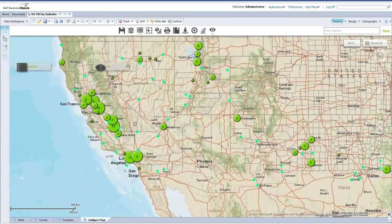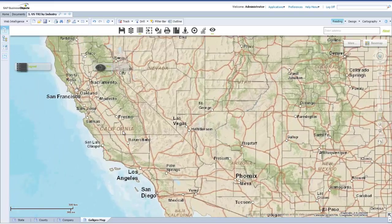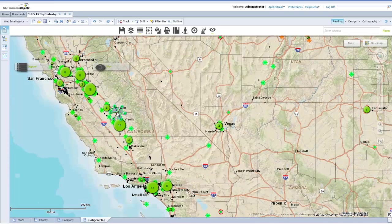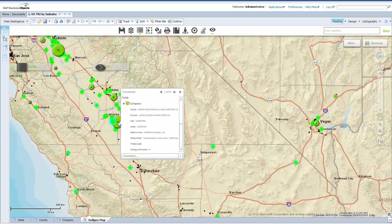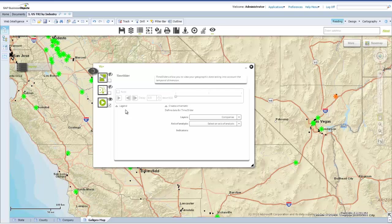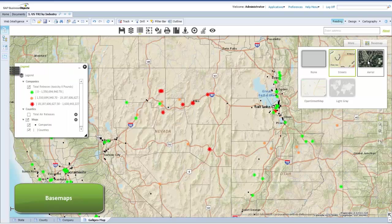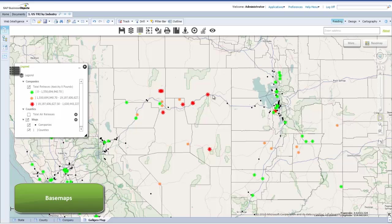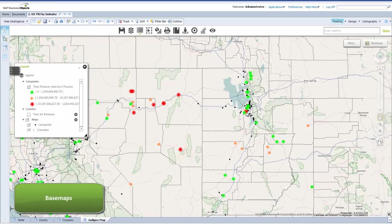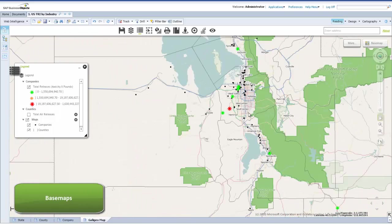Clusters provide geospatial aggregation of points. This is an extremely useful tool to find locations that have a large amount of identifiable objects, such as companies within a specified proximity. Timeslider creates a video showing all the thematics we have covered as they evolve over time. By selecting the base map feature, we can choose from several map backgrounds, such as streets, aerial, open street map and light grey.